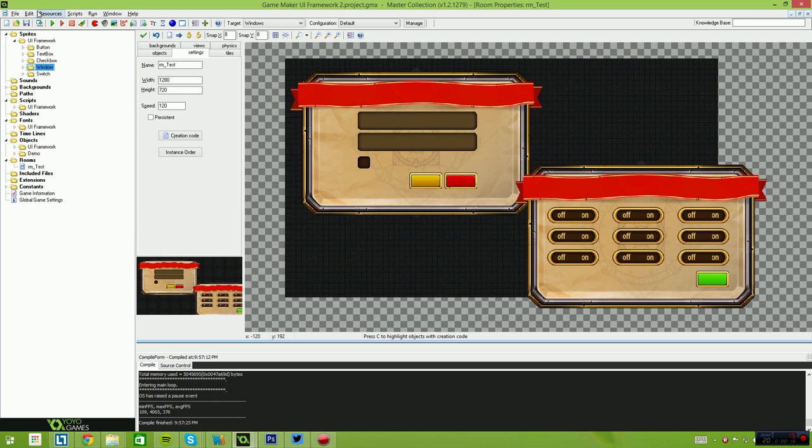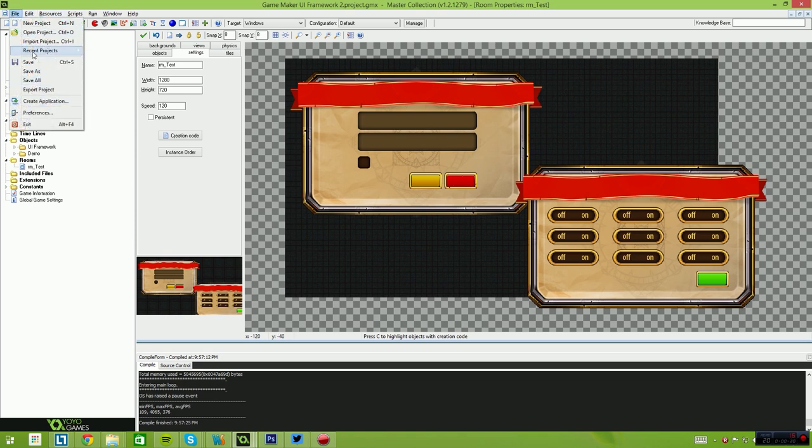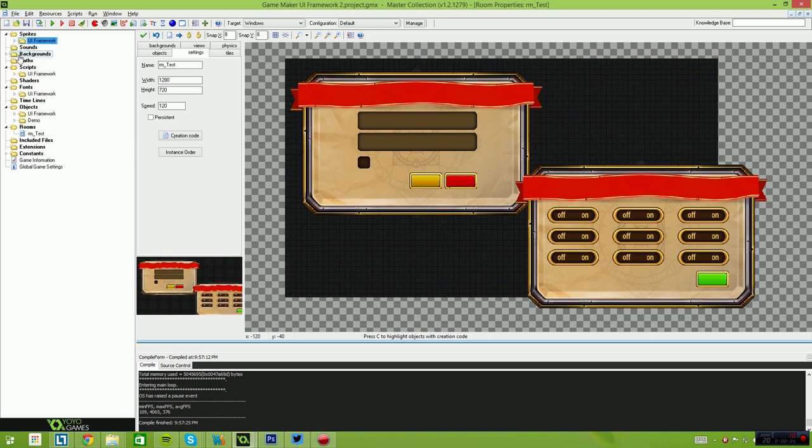Now it's very easy to use. You simply import the project by using the File Import Project button and you'll receive a bunch of folders in your GameMaker project called UI Framework.